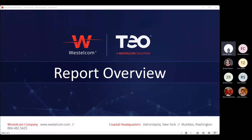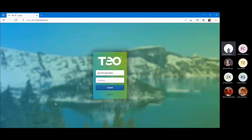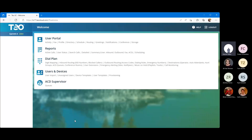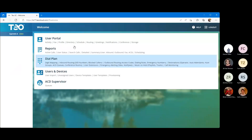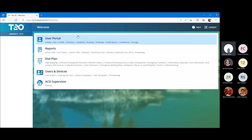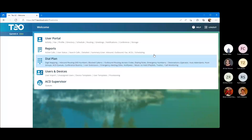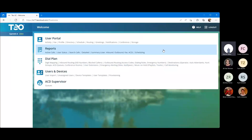I'm going to go ahead and switch up the screen share and we are going to dive in to reporting, logging into one of my engineering servers here as a tenant level sub-admin. This is going to be the same view that the highest privileged admin on a tenant can see. I'm also set up with the user portal and an ACD supervisor. Most of our focus here is going to be on reporting.